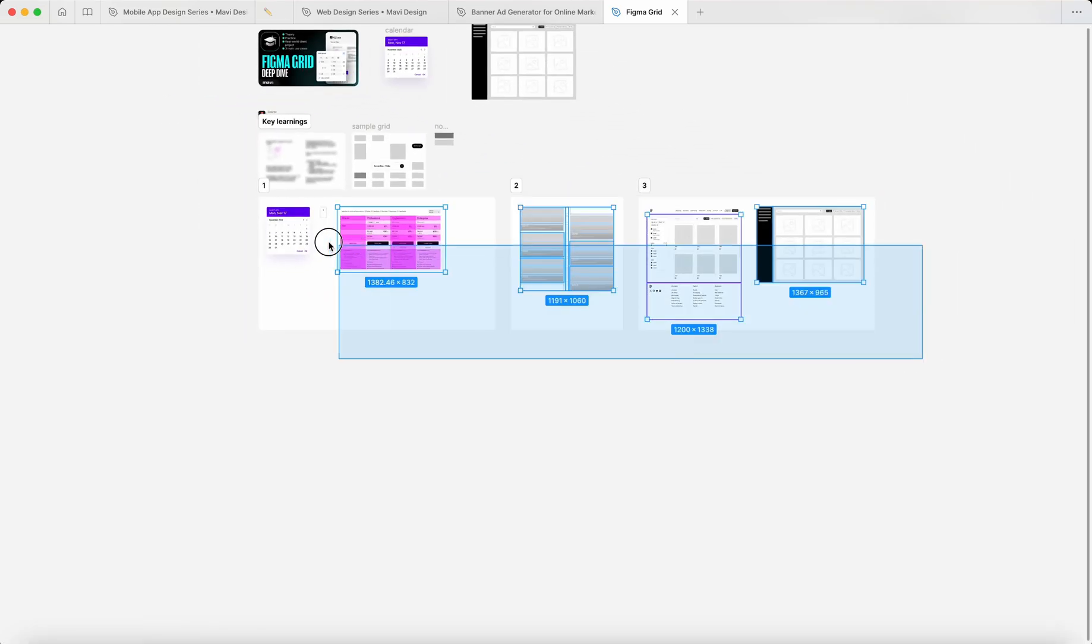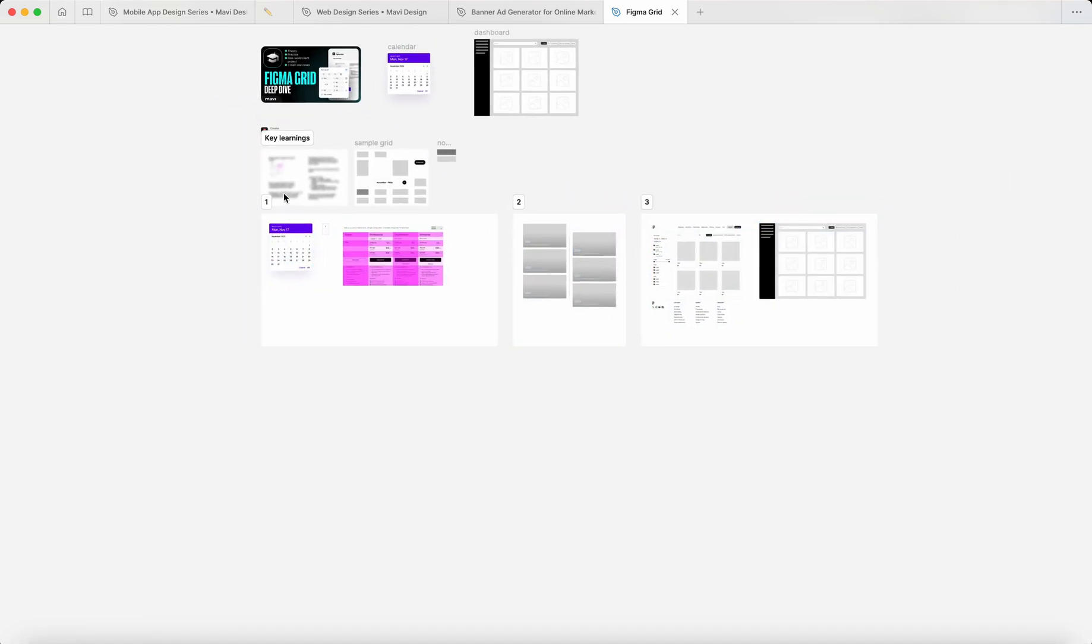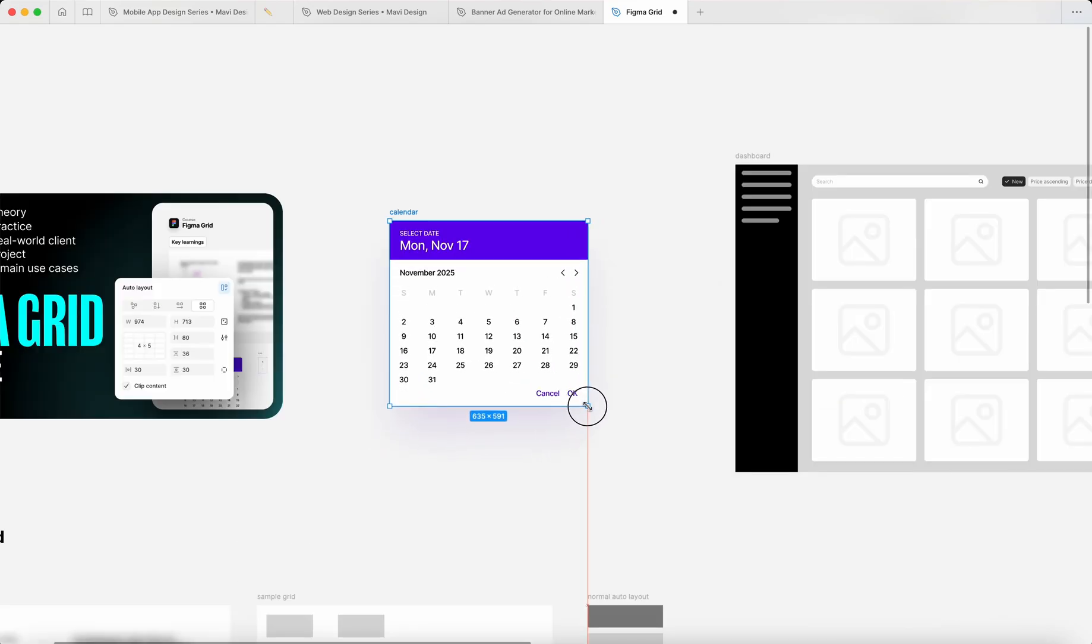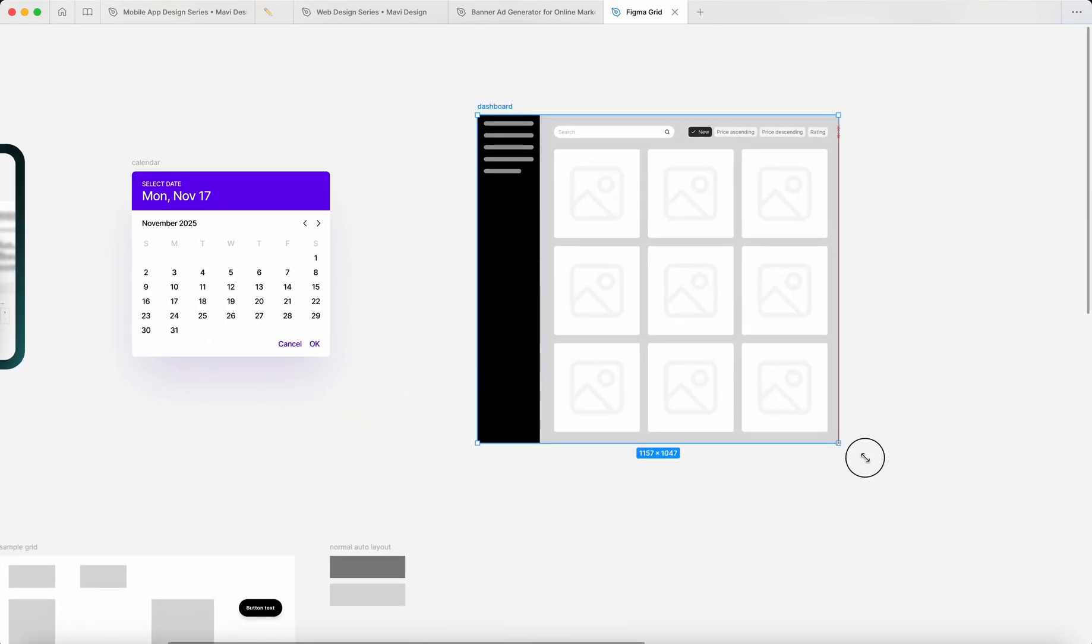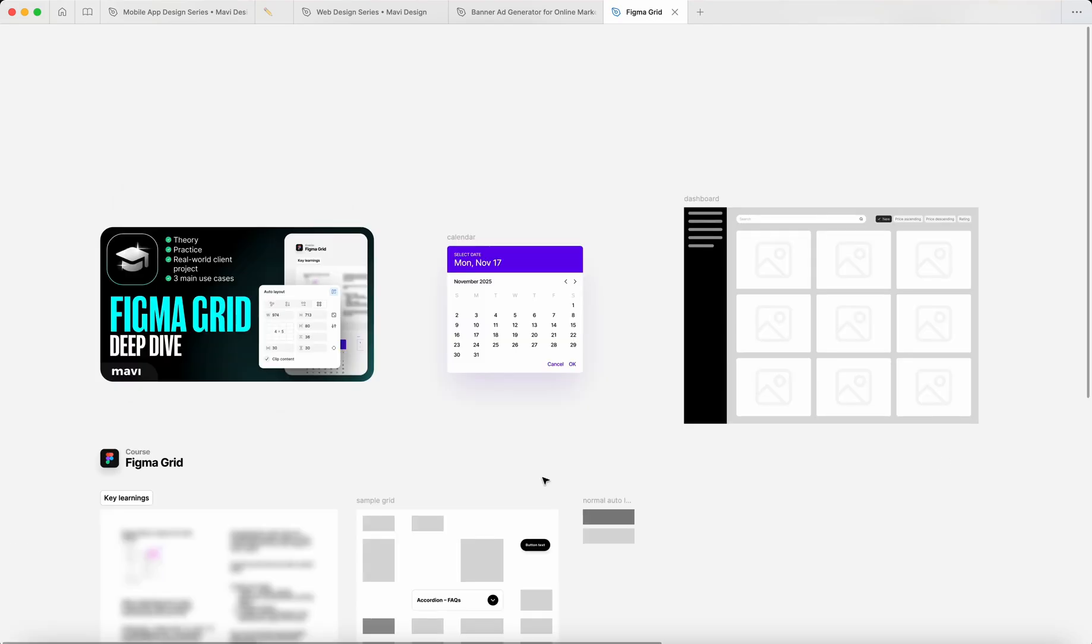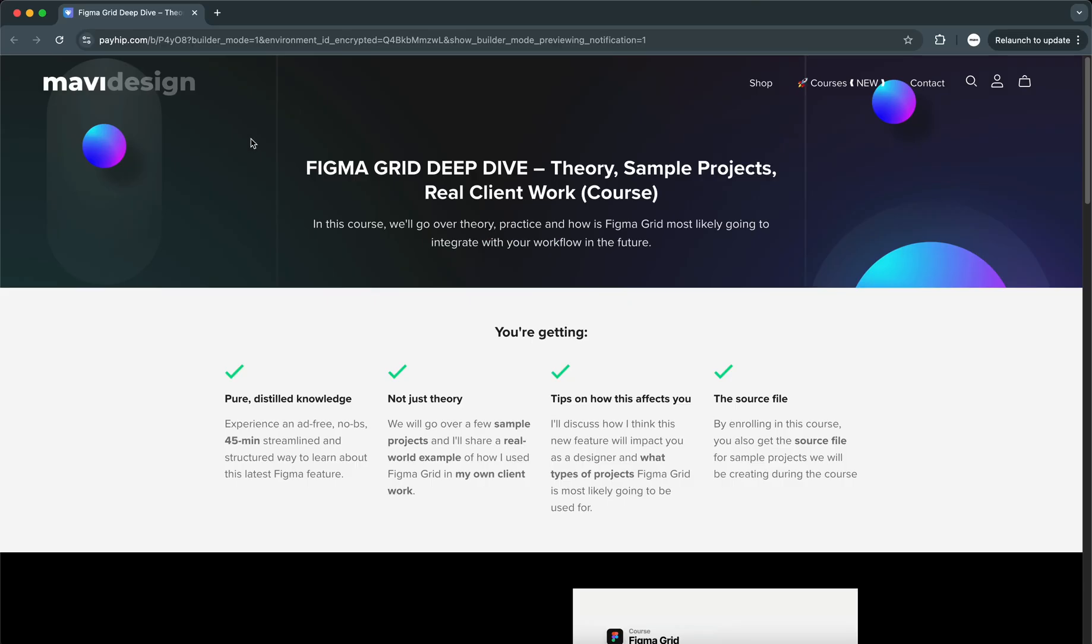We're going to cover what I think are the main three use cases for this new feature. We'll play around and explore how this feature integrates with other Figma features and your workflow as a designer.